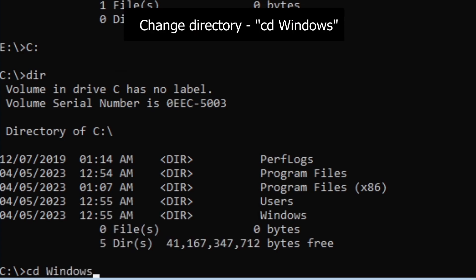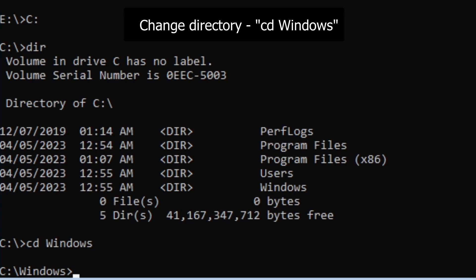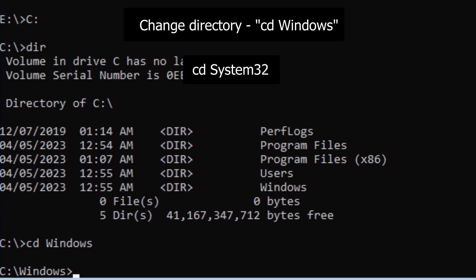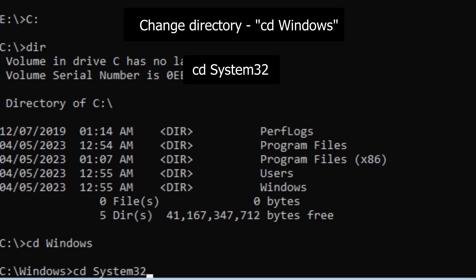Like using this command. And we want to CD into system32 and then CD into drivers.